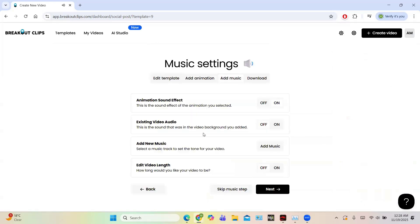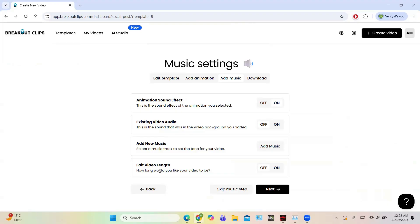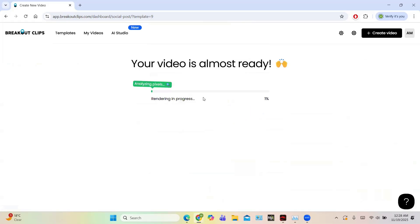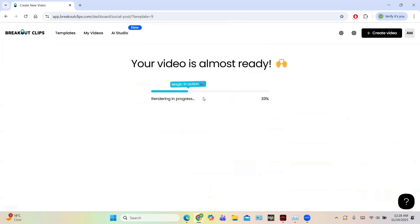Then you have this animate. You can turn on or off animation, sound effect. You can turn on or off existing video and audio, you can add new music. So click on next because I am good to go with these settings. So your video is almost ready, just click on the start rendering and it will take some time to render because obviously to render video it takes time because it keeps cutting and joining the clips.